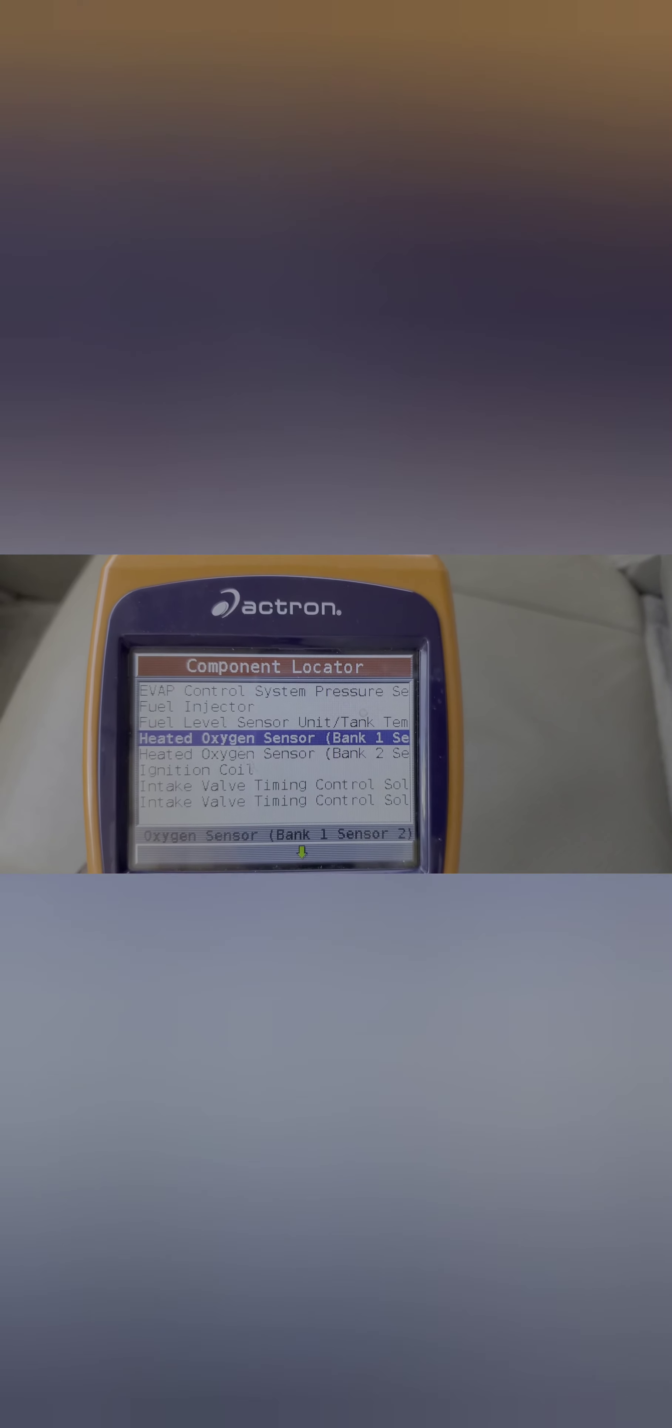You can look up the codes on it and also enter the codes. You can look up where the components are. Heated oxygen sensor bank 1 sensor 2 is in the exhaust system rearward of the catalytic converter.